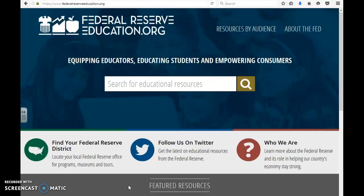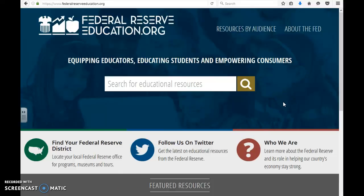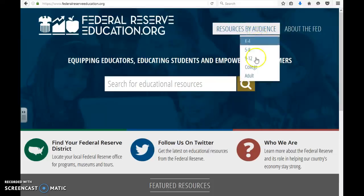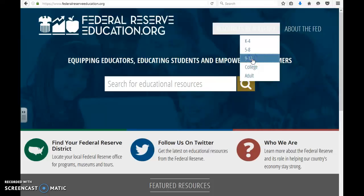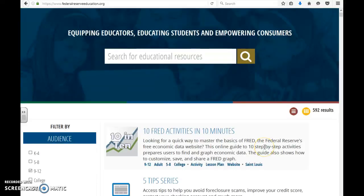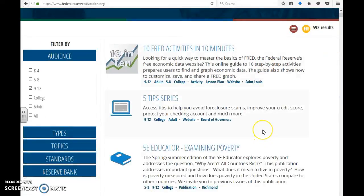This next web resource is from the Federal Reserve Bank and for teachers, educators, even parents, this is a good resource. The website is federalreserveeducation.org and this can be narrowed down by audience. Since I teach high school, I'll just mark 9 through 12, and the resources are endless on here.